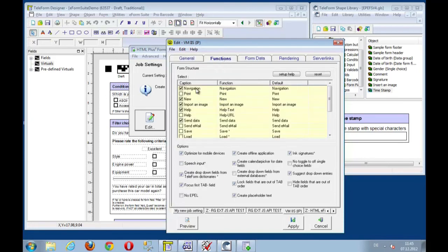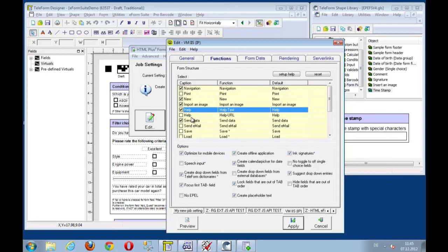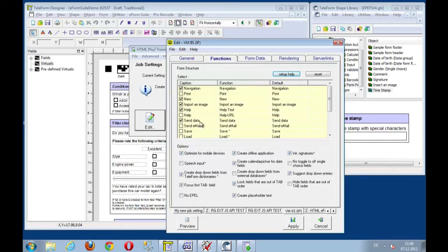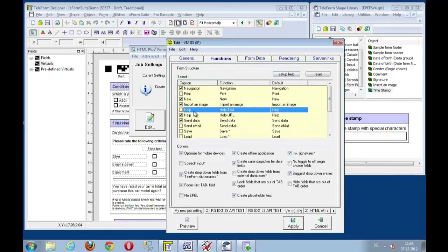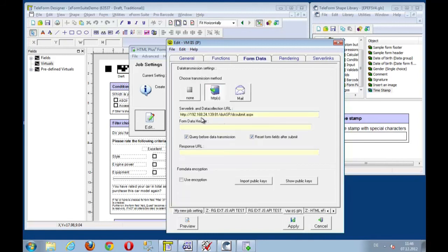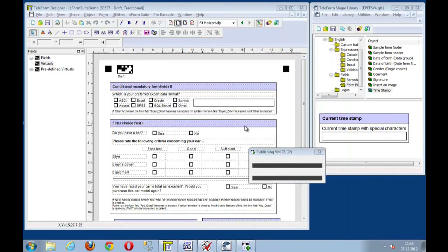So output option is HTML. I want to have navigation buttons on top of my form. I want to have the capability to import an image. Maybe set up a help file. I can set up this help file to launch a specific website. And I want to use the URL function, not the text function. I want to optimize this form for mobile devices. And I want to include ink signatures. The data shall be sent through the ASP IIS submit. That's all fine. And I will say apply and export the form.